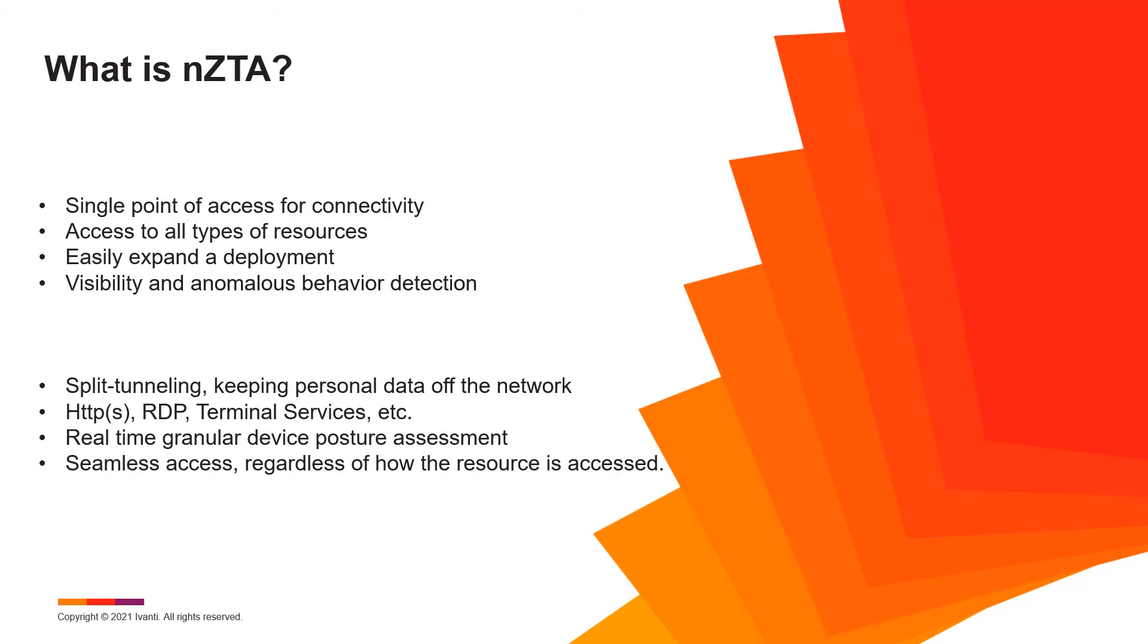It can give access to subnets or common networks if needed. All of the access is permitted or denied on a granular real-time posture assessment. The end user doesn't need to manually connect or disconnect. They aren't required to use a specific access method for resource use. Web-based, thick client, it doesn't matter how they access their resources. It's all supported easily and seamlessly.